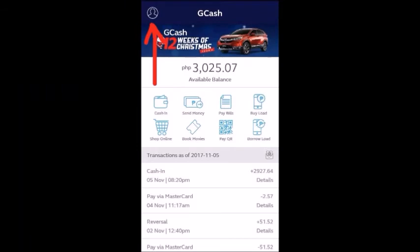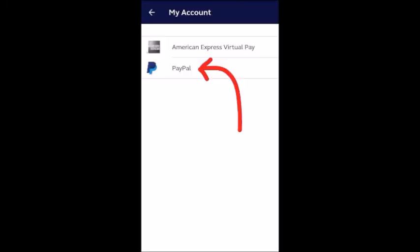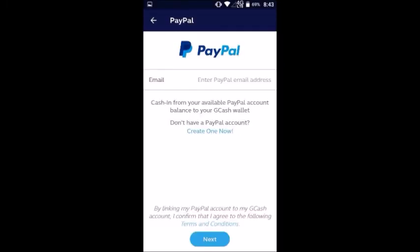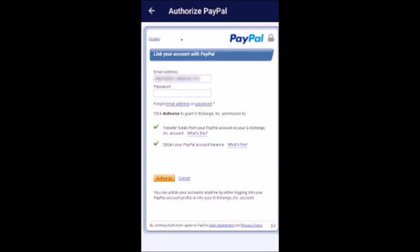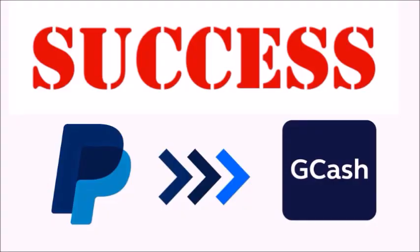Then open your GCash application, go to Settings, and click on My Account. Click on PayPal, type your email address and password, then click Authorize. Click on Close and Continue and it should go through. You can now cash in from your PayPal account to your GCash account.